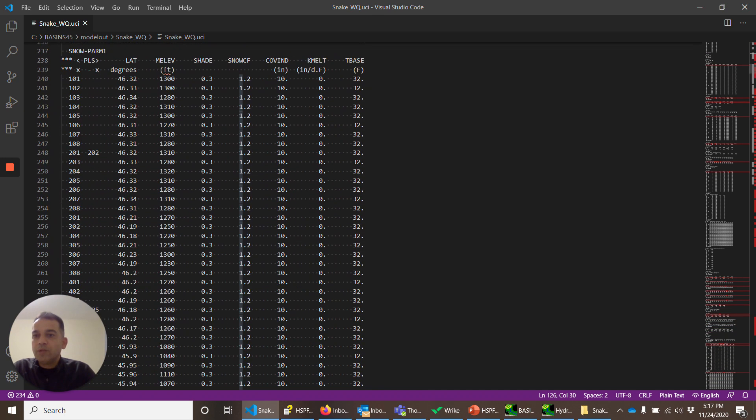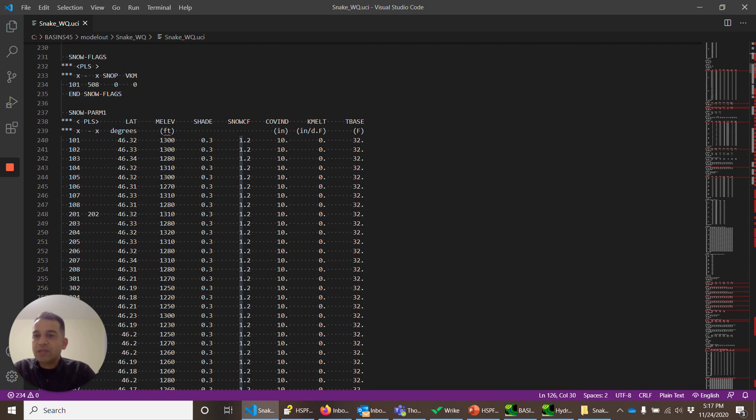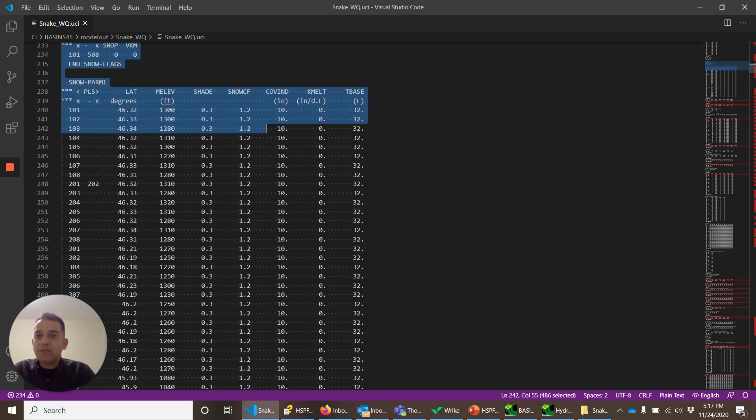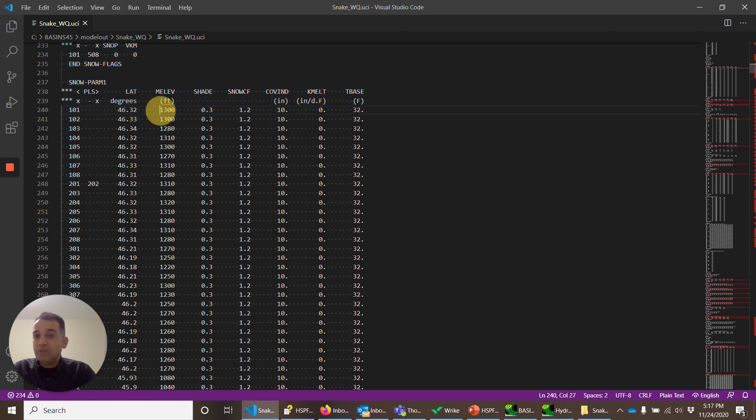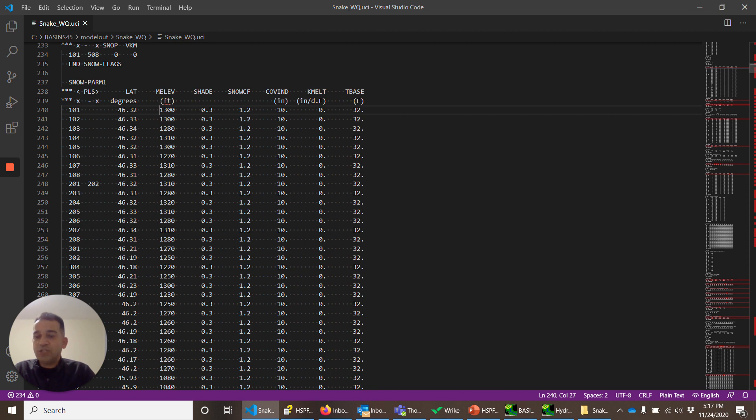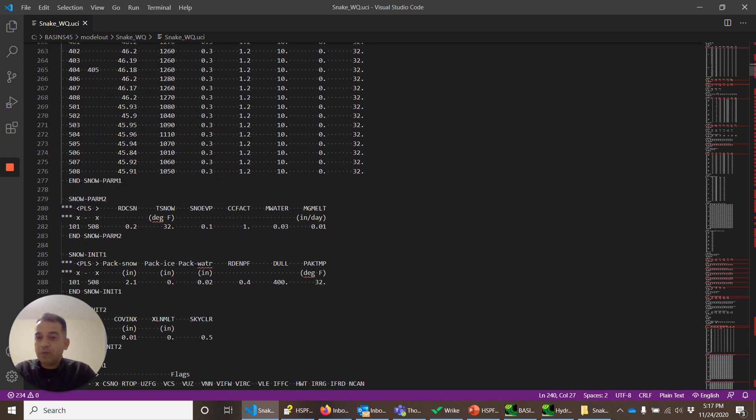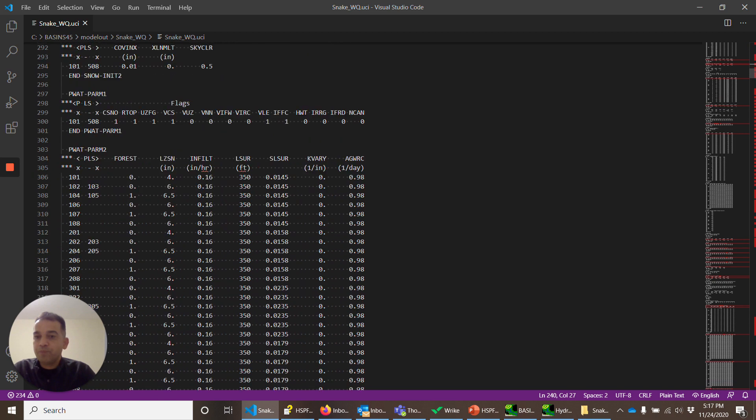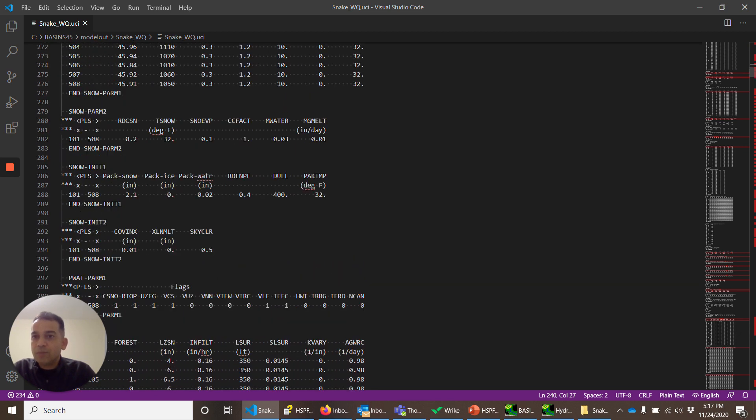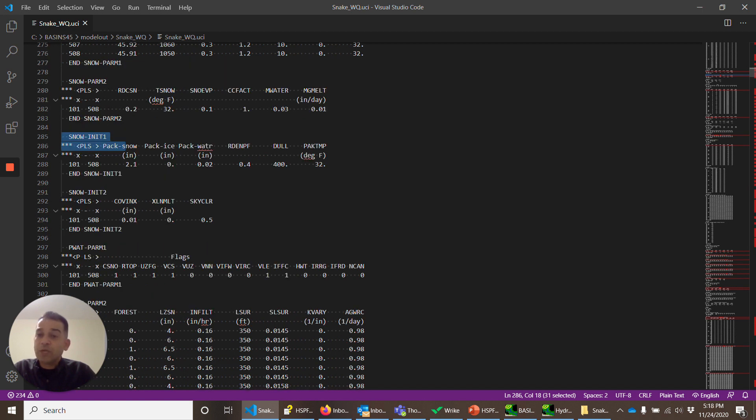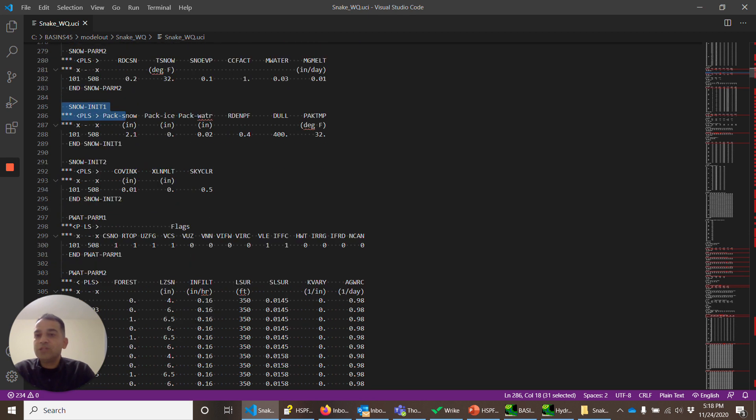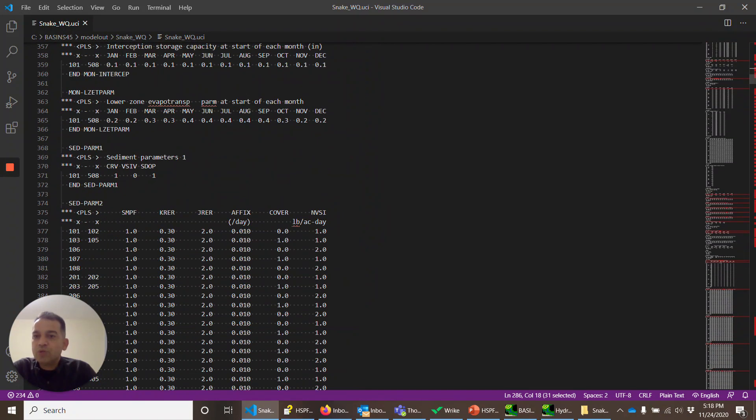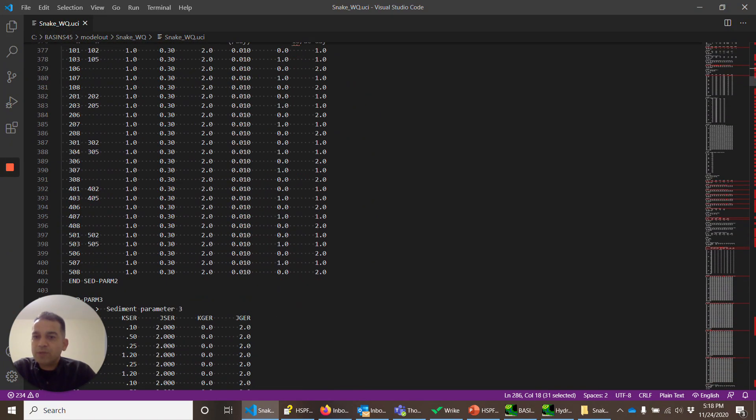Now, snow parameters have the snow tables there. This is the elevation of each of the land operations. Sometimes you may have to go and change this if Basins did not calculate these properly. These are initial snow parameter values. A different snow parameter we are doing. Energy is an energy method in this case. So we have different parameters compared to degree day. Let's move on to other parameters.